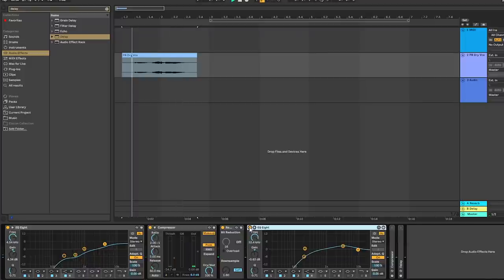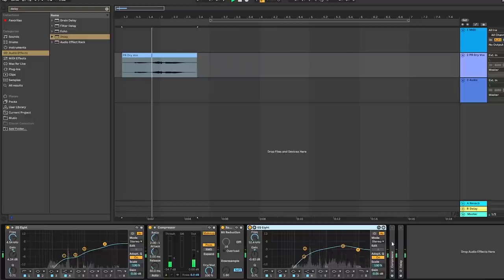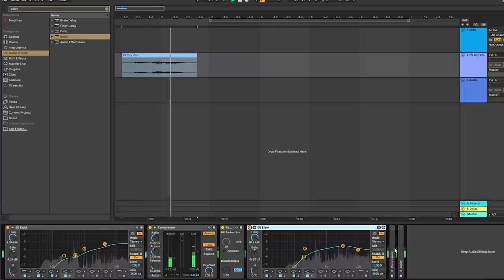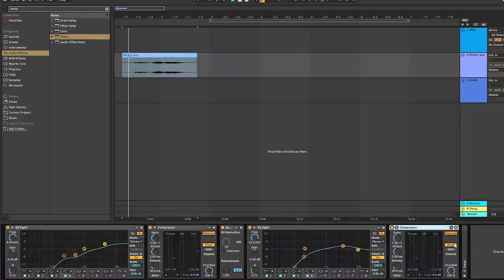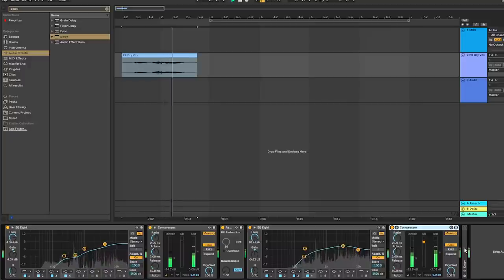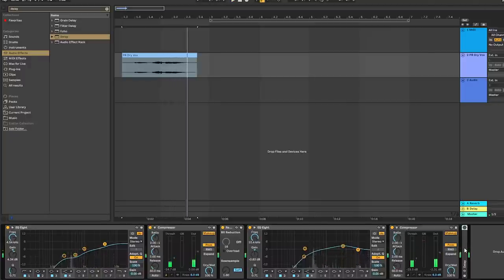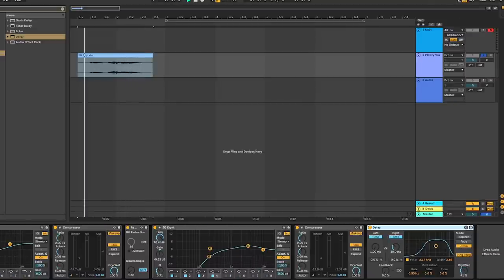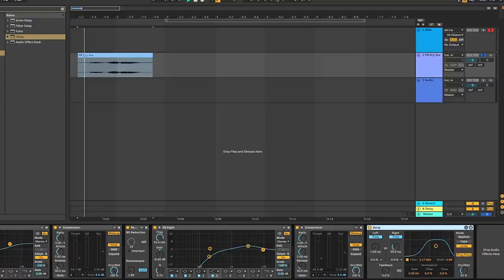Next, take another EQ and try to cut out some of the lows that were added with the down sample. Another compressor. And finally a delay with a midrange filter and an offset of 30 milliseconds from the left to right speaker. And apart from some reverb, that's about it.